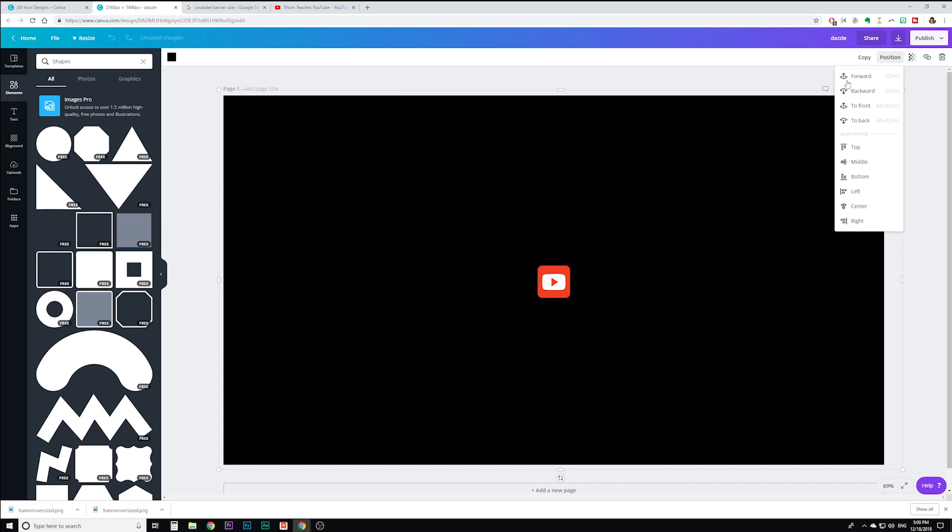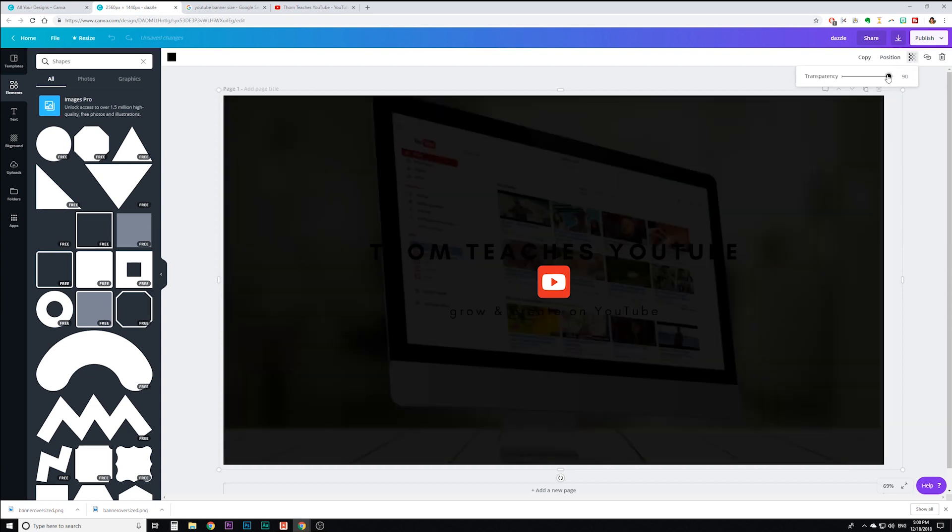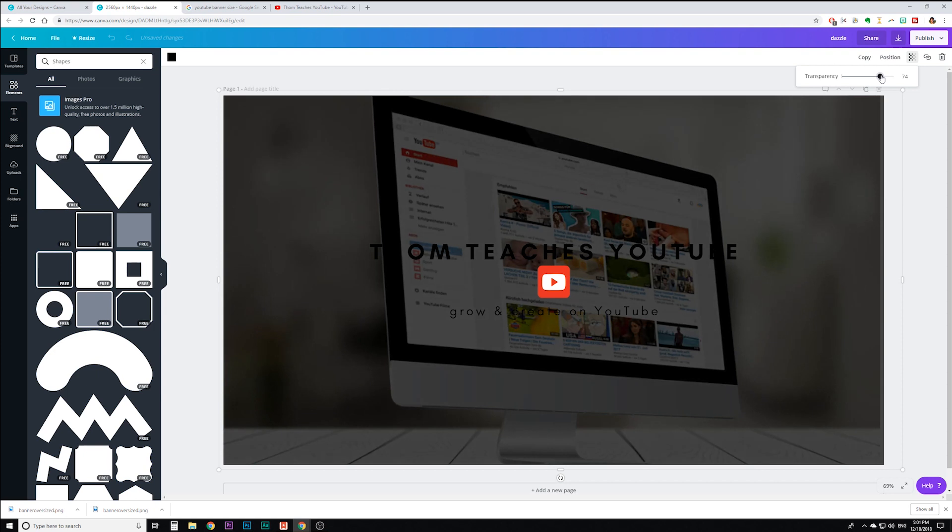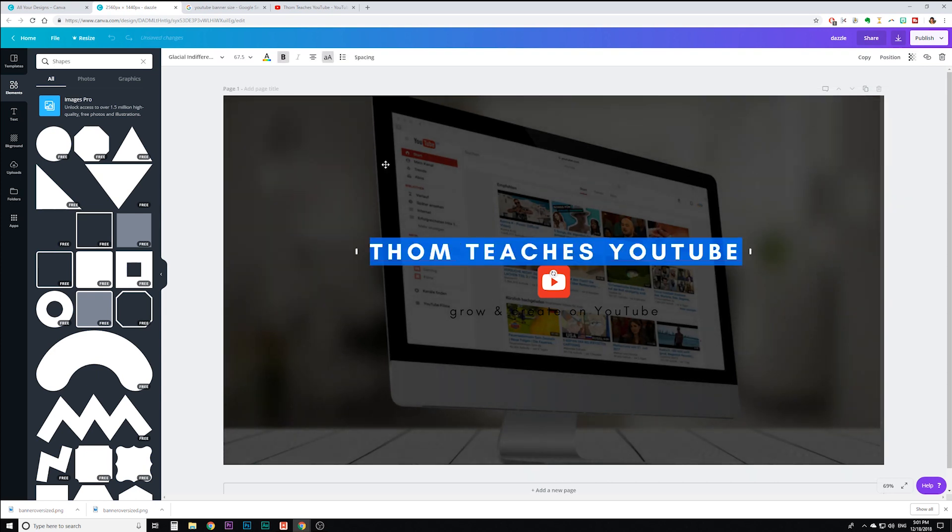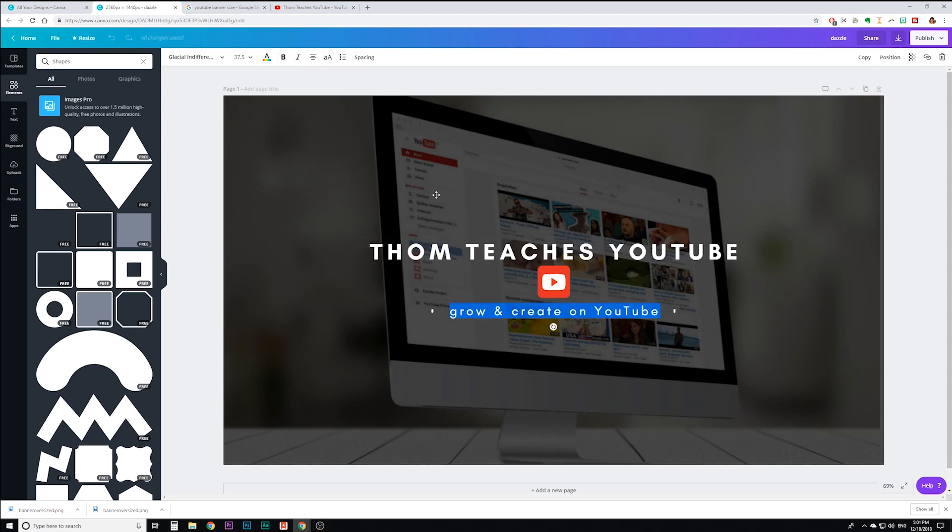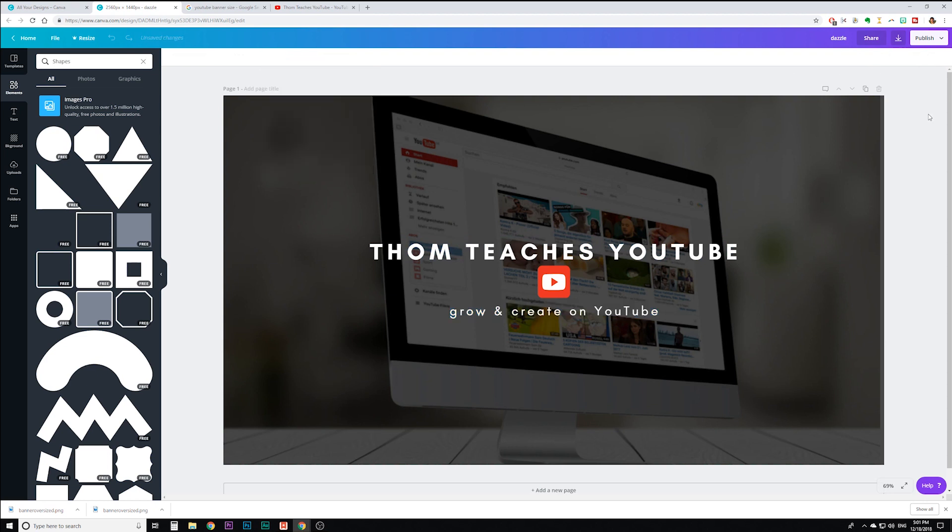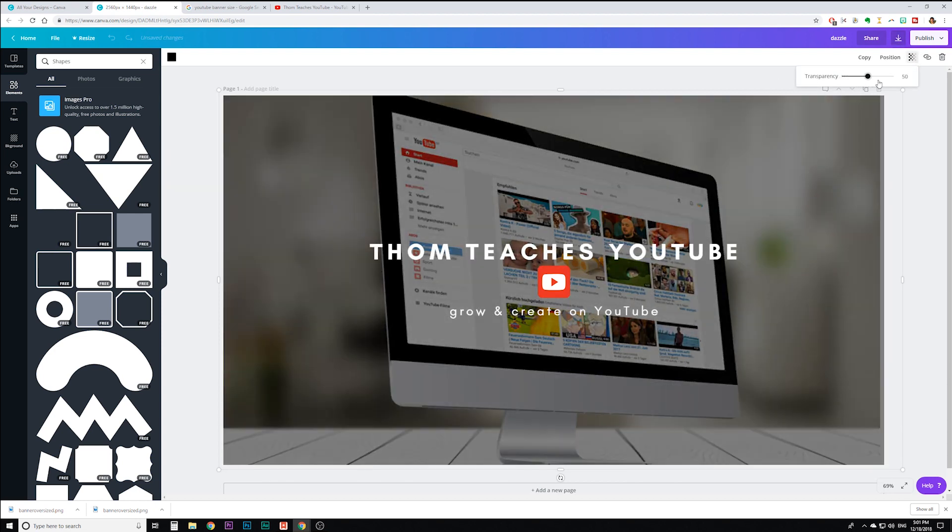So I'm going to change the transparency for my black rectangle. I want to change the transparency and then I'm going to bring this down. Now this is starting to look better. I'm going to actually change the color of my text to white now. So let me double click and white. Okay, that looks much better. And white.